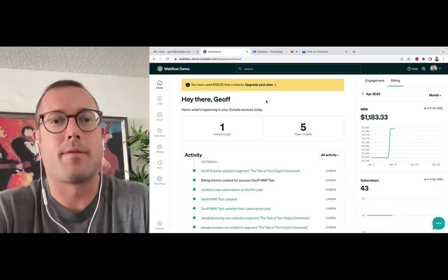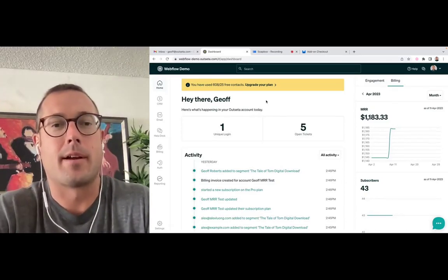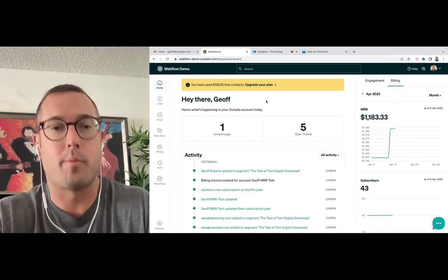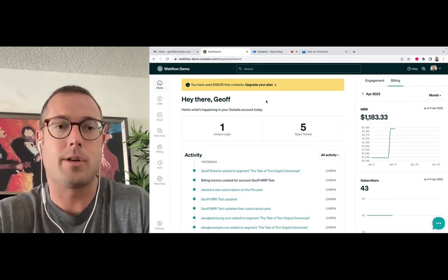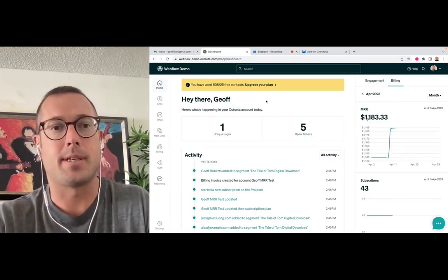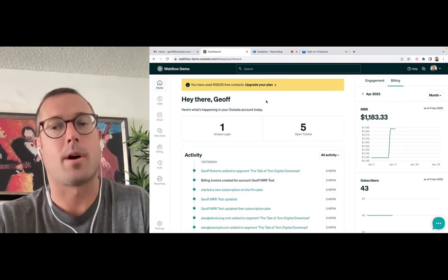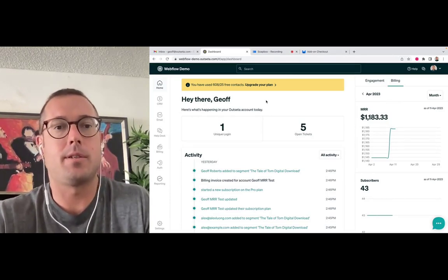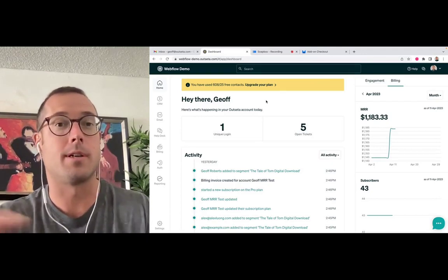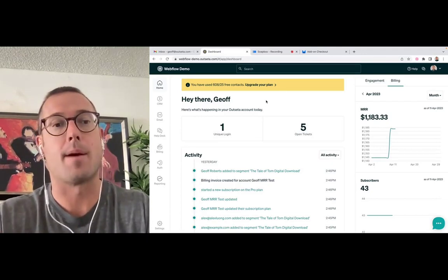Hey everybody, Jeff here from Outseta. Today I'm going to demo for you a brand new feature that makes it easier for you to sell additional products or services to your existing members or your existing subscribers.